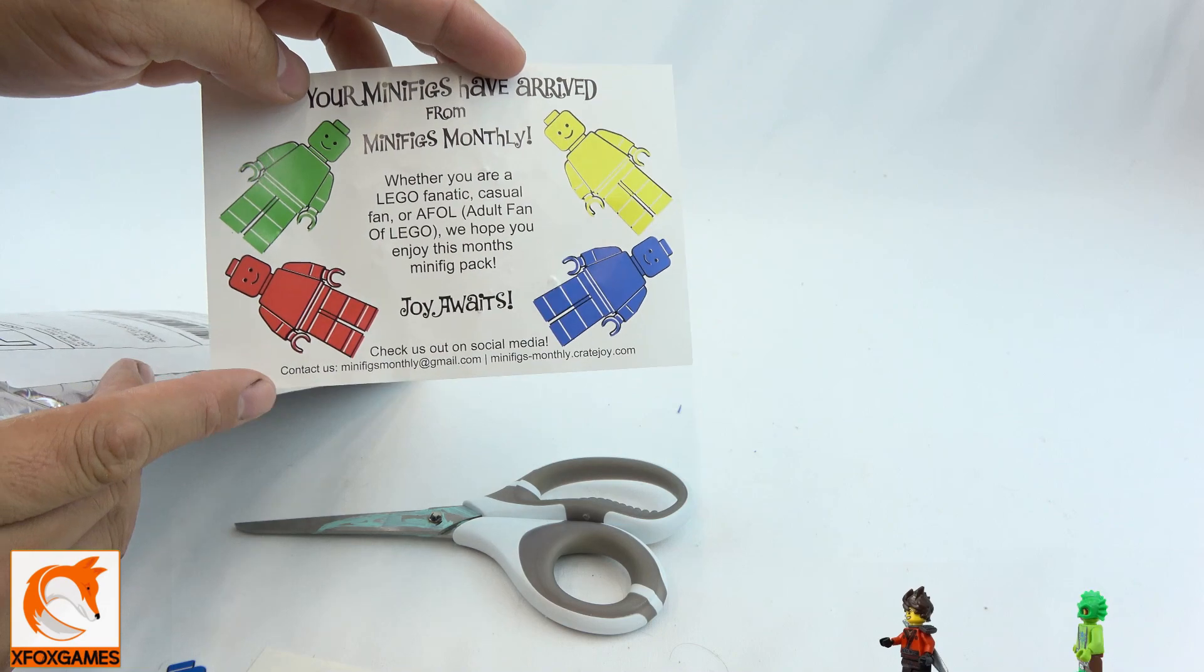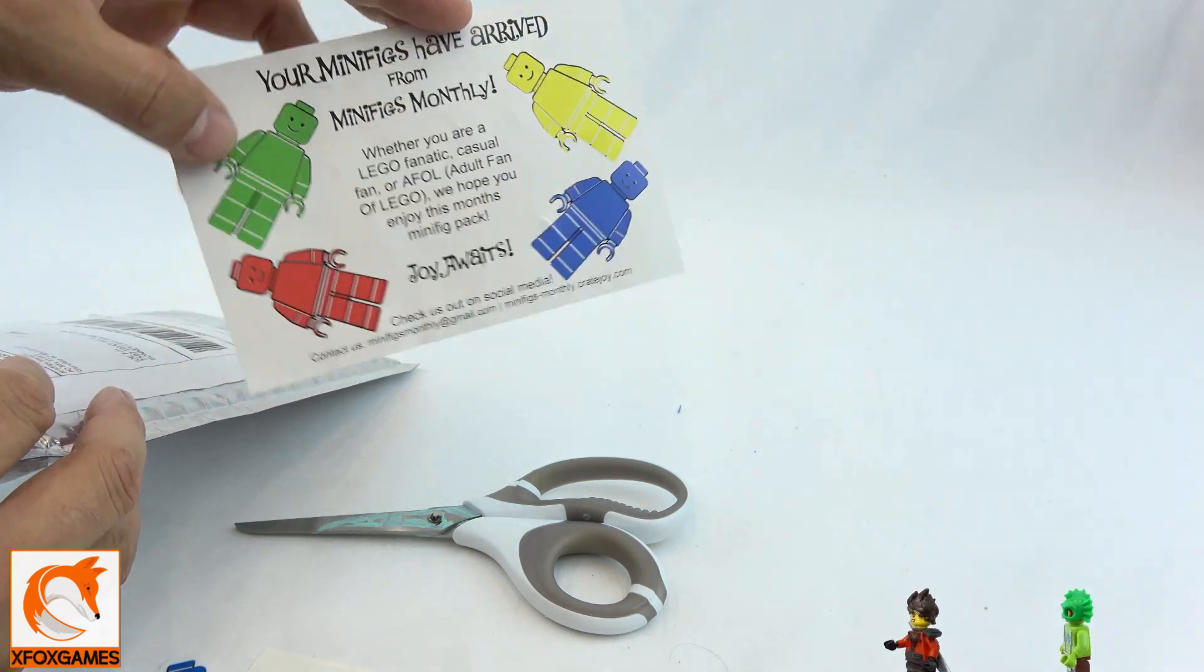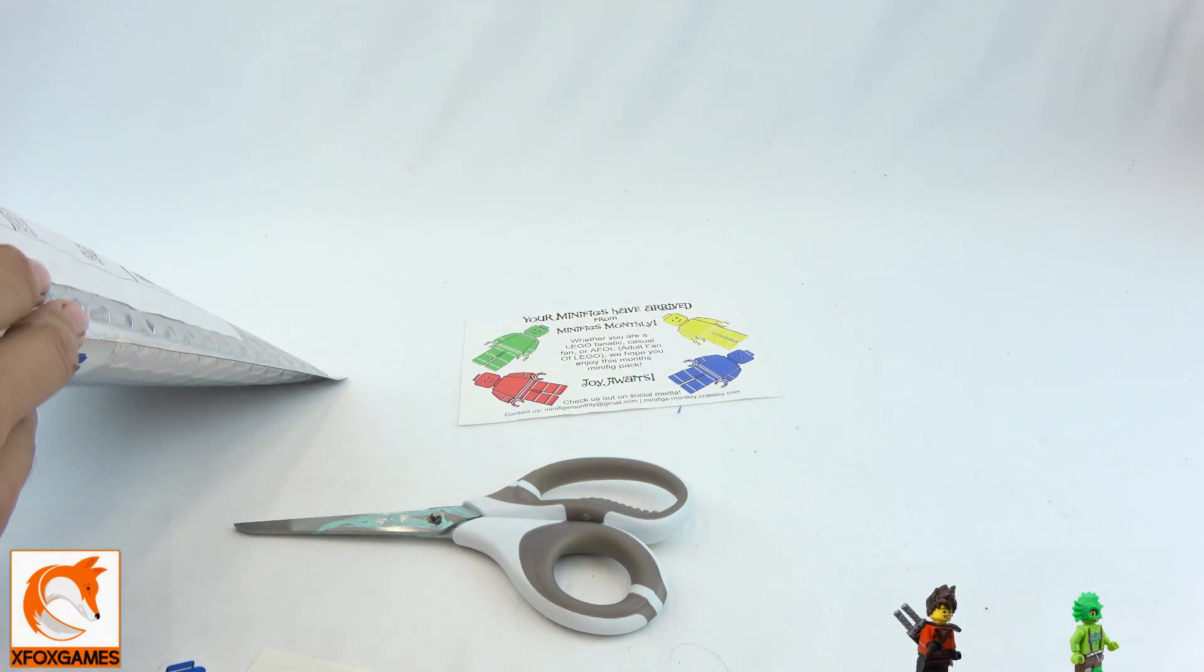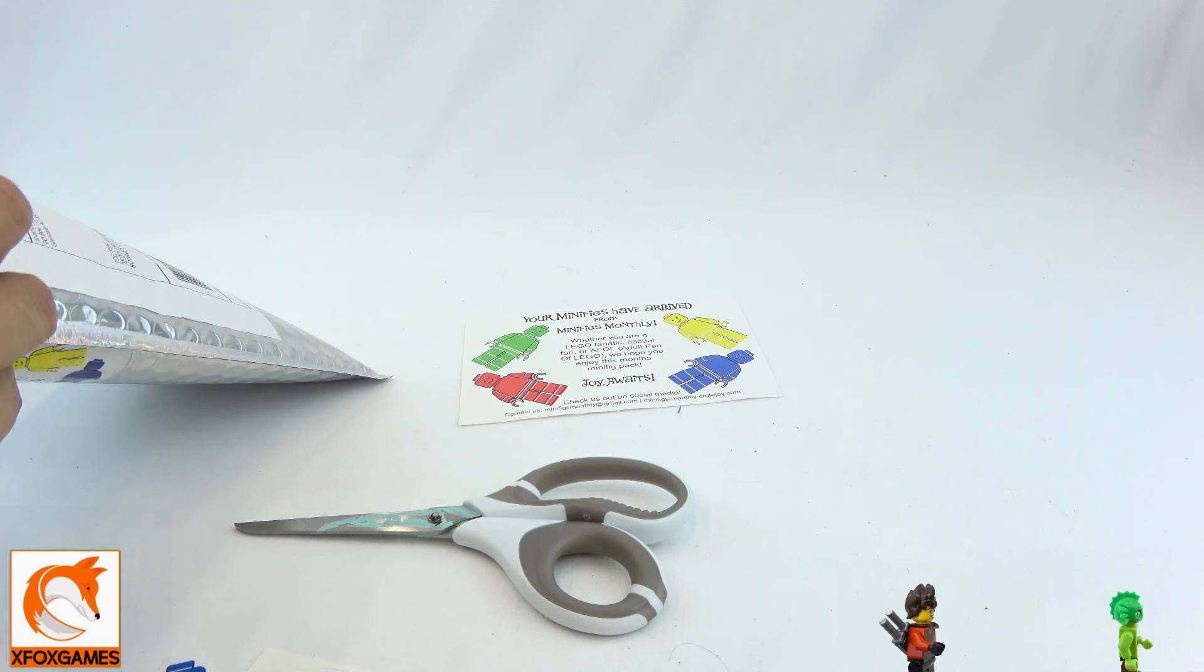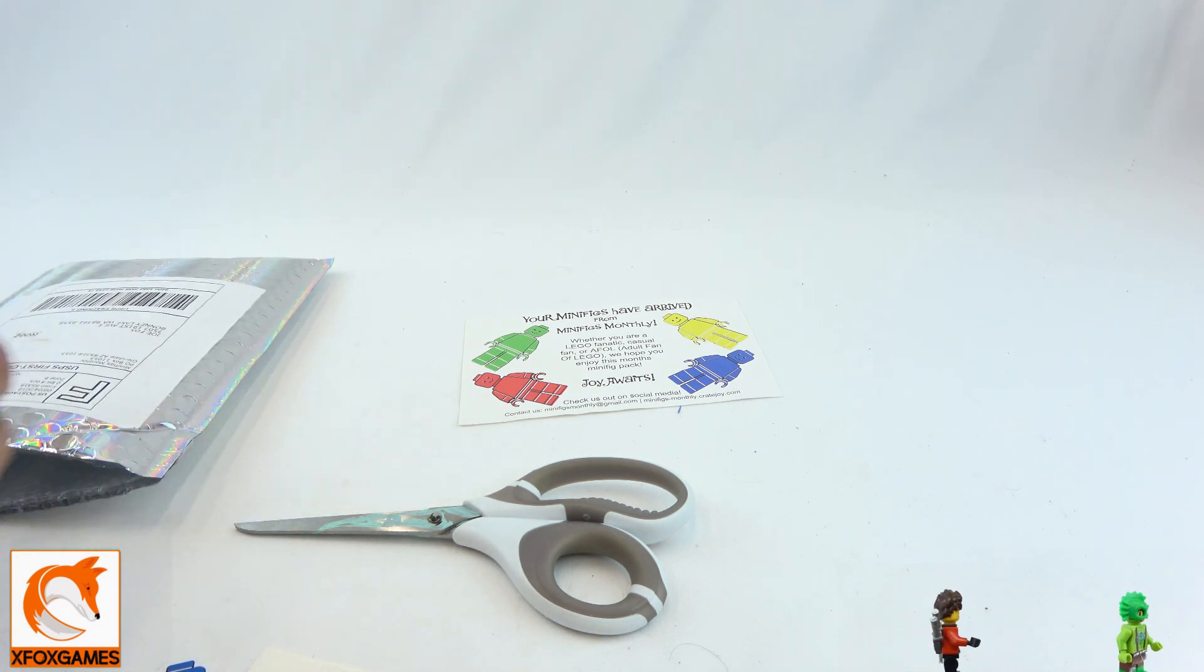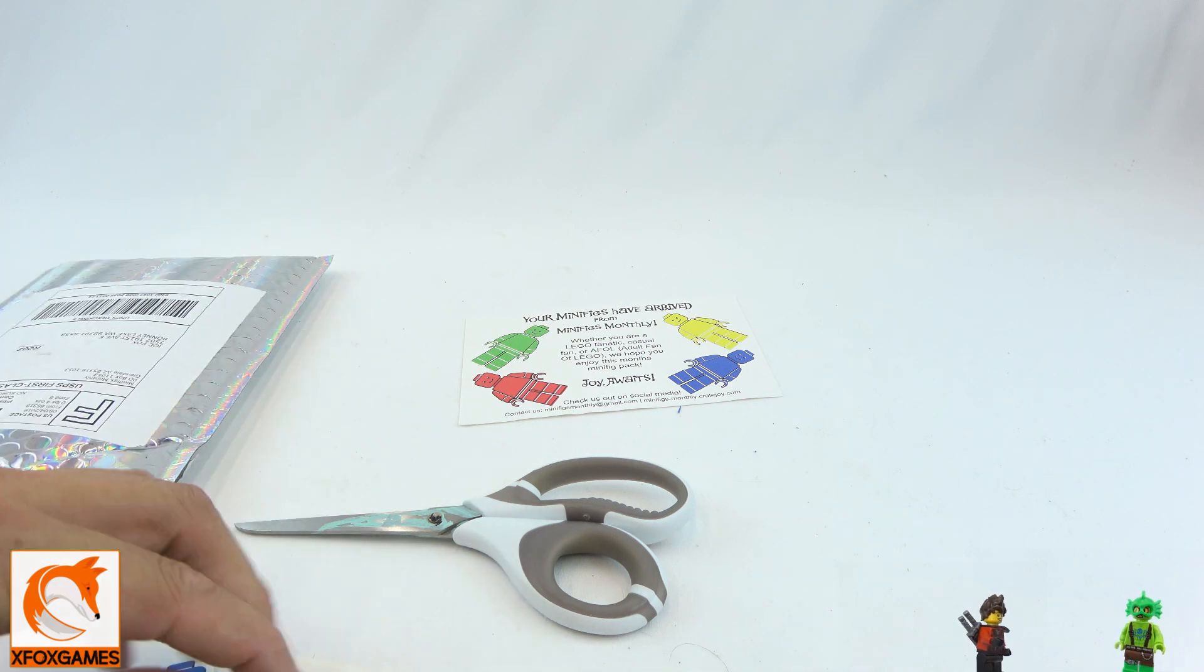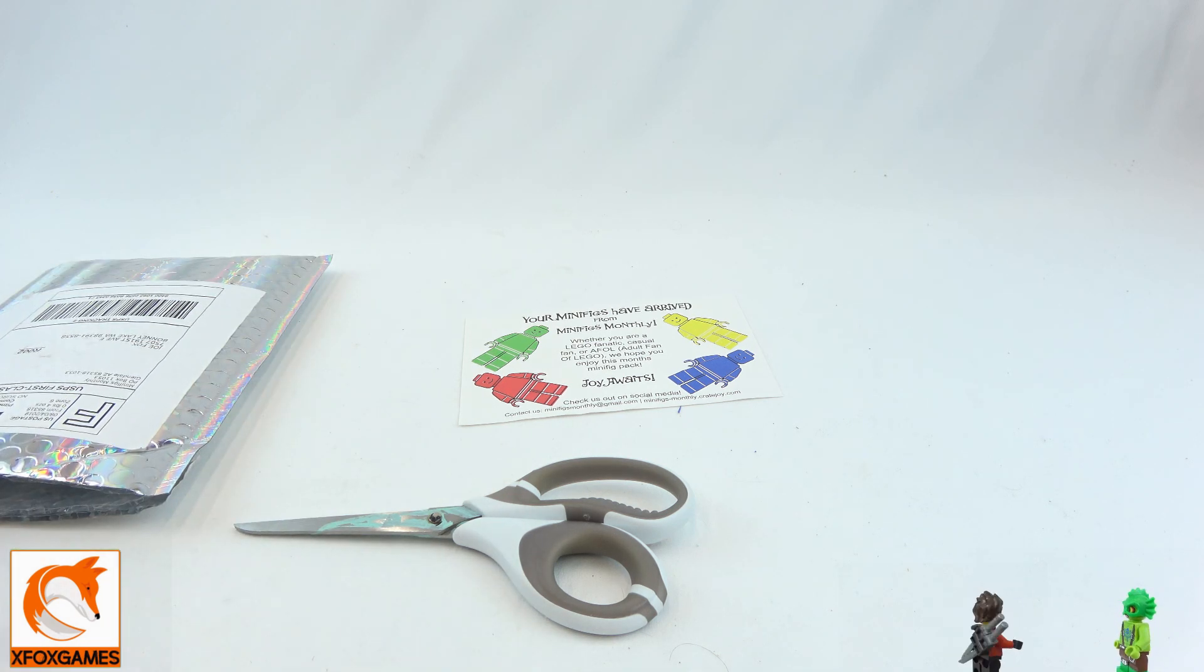Take a look at that. Tons of stuff. You want to check them out - minifigs monthly at gmail.com. Check them out also on Instagram. They do some really cool stuff like these find-it things, which I think is awesome. But check it out - boom! I got the yellow one.